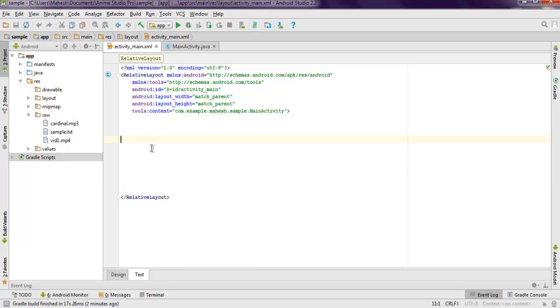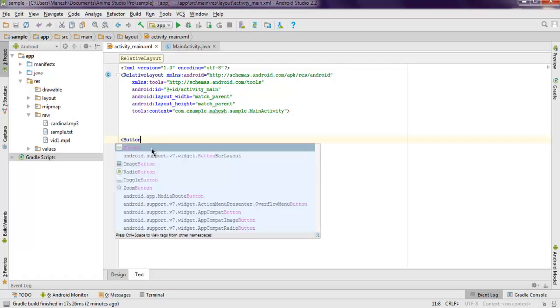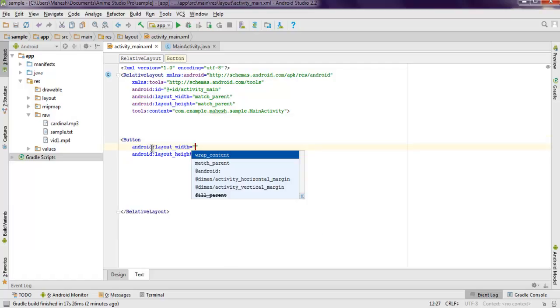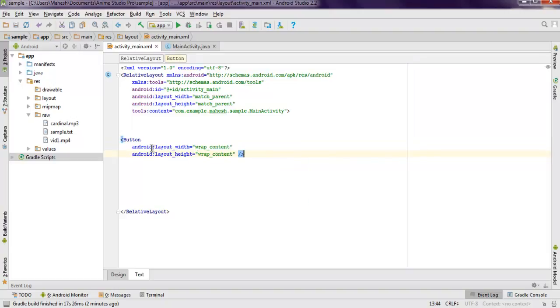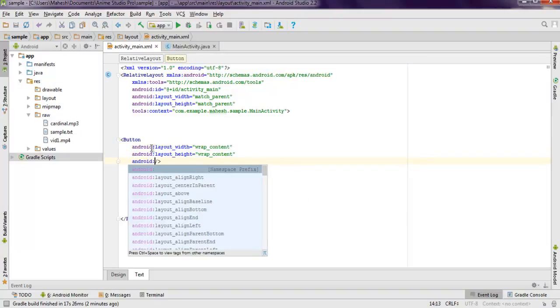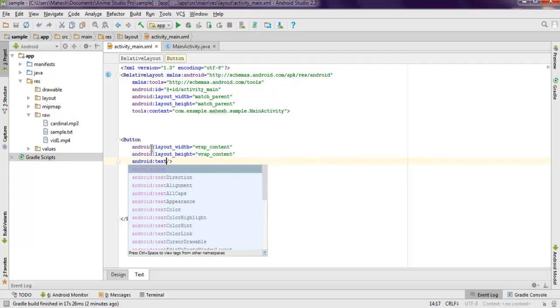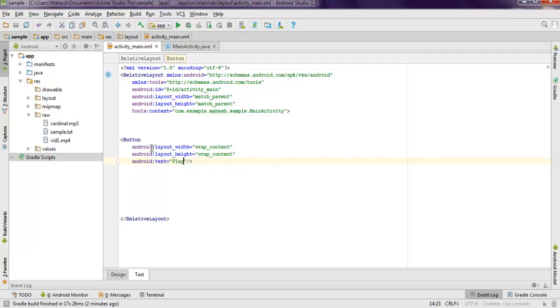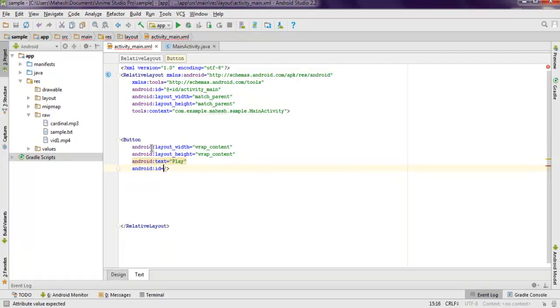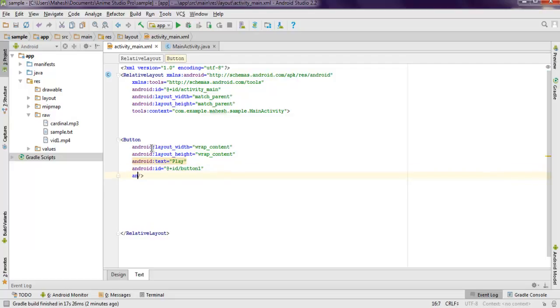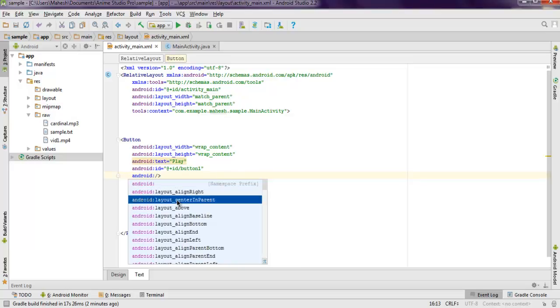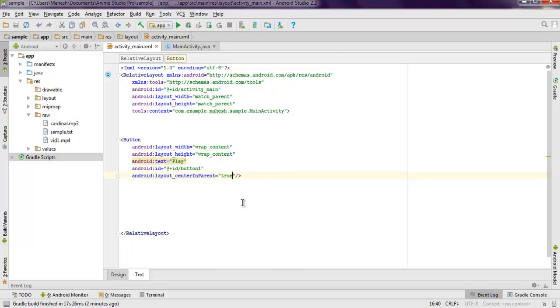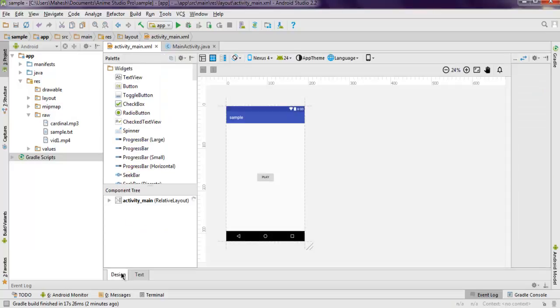Here I'm going to add one button, then set layout width and height to wrap content. I'm going to add text to my button as play, then set Android ID to @+id and call it button1. Then I'm going to set its layout to center in parent to true, and when we check in design it will show you at the center.